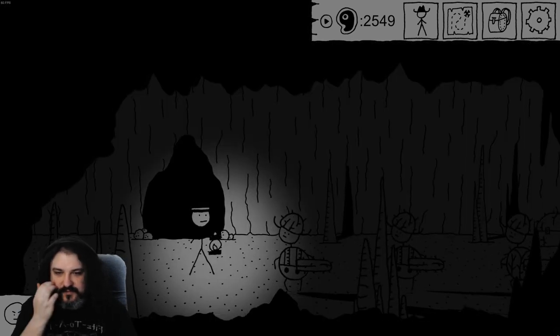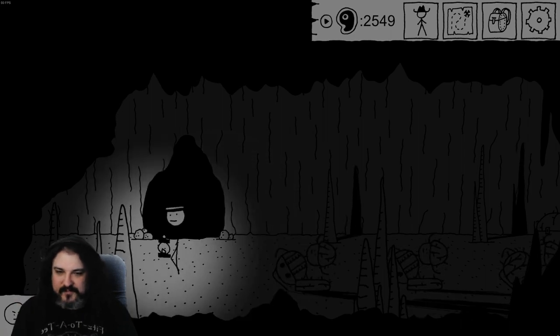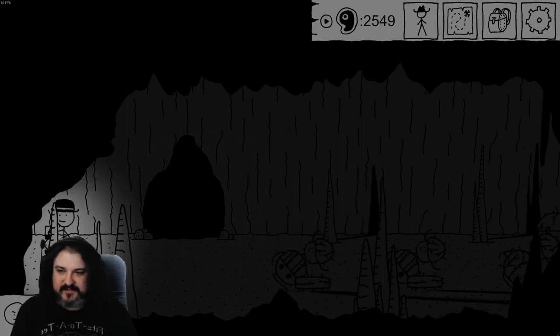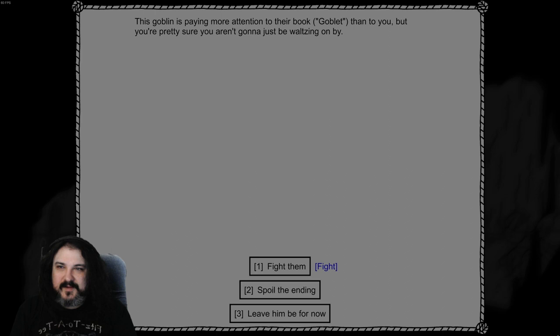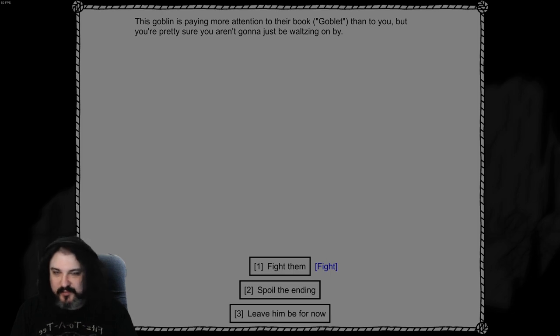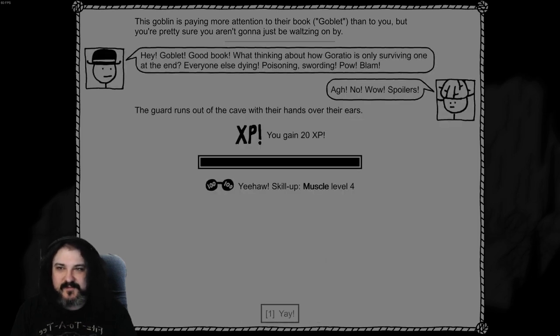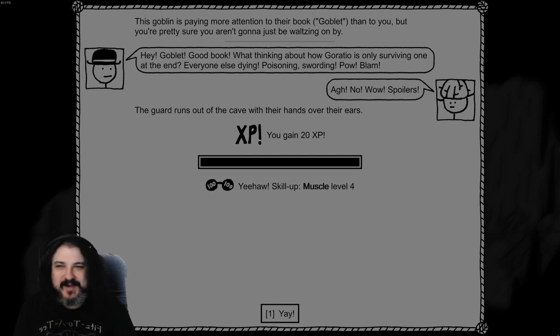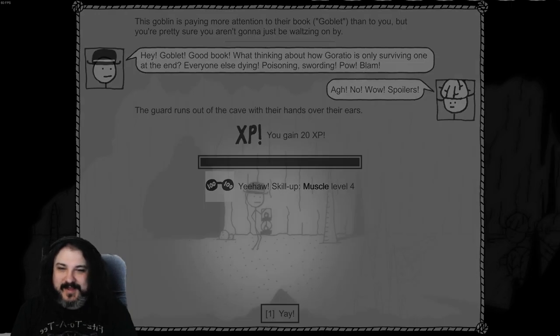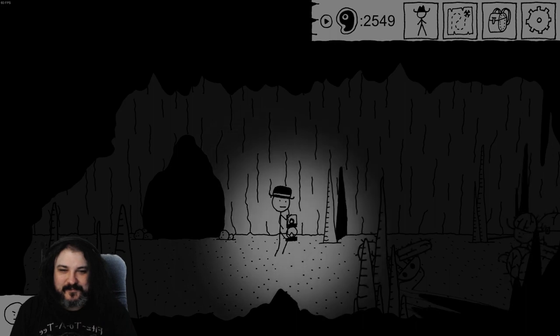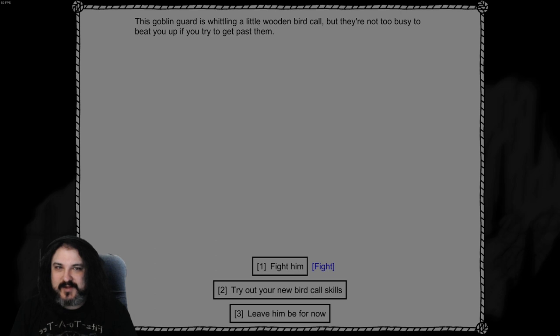Do do do do do. Hey, we're all friends here right goblins? The goblin is paying more attention to their book goblet than to you, but you're pretty sure you aren't going to be waltzing on by. Spoil the ending. Hey goblet, good book! What thinking about how Goratio is only surviving one at the end. Everyone else dying. Poisoning, swording, pow bam. ARGH NO! What spoilers! Yay!